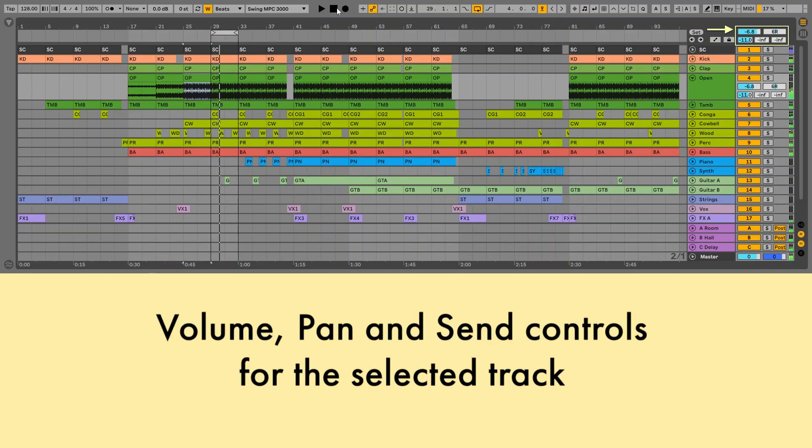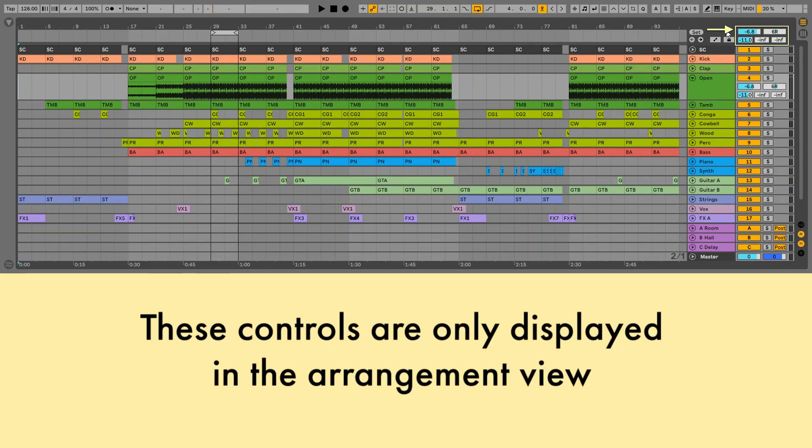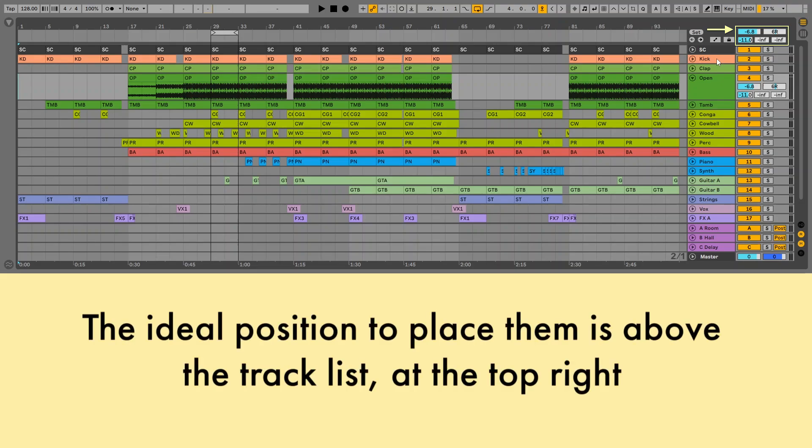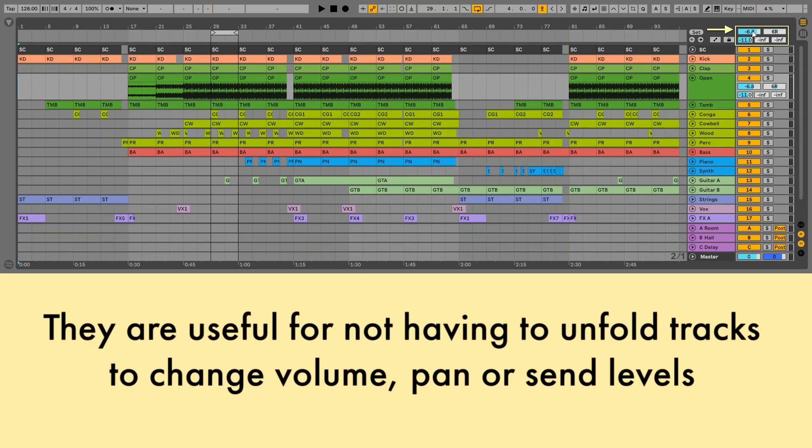Volume, pan and send controls for the selected track. These controls are only displayed in the arrangement view. The ideal position to place them is above the track list, at the top right. They are useful for not having to unfold tracks to change volume, pan or send levels.